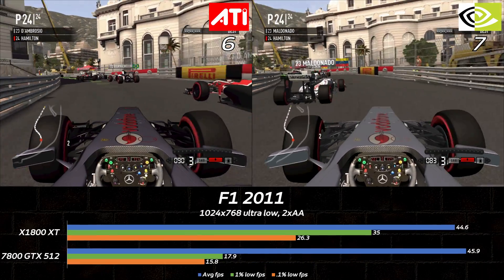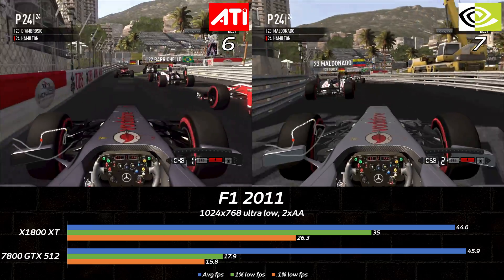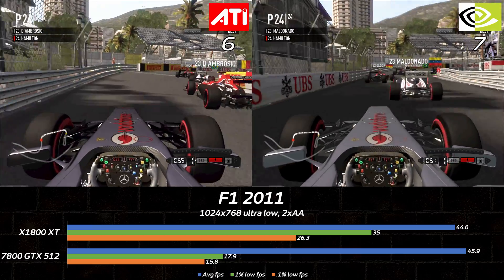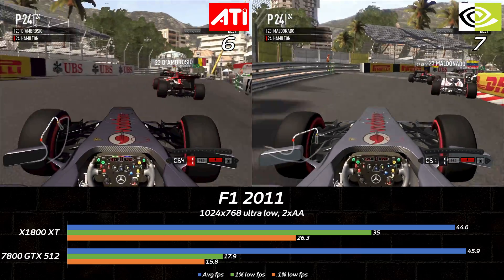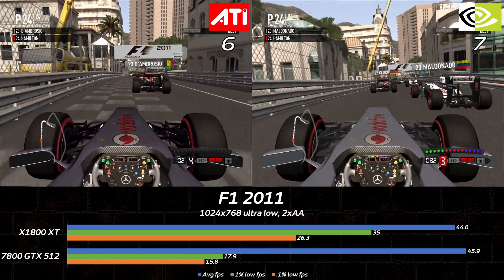F1 2011 has the exact same banding on car tires, and the victory again goes to the X1800XT for its much stronger lows.